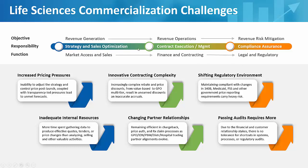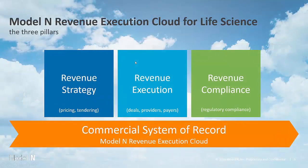And that's where our revenue execution platform helps you in the three areas: sales strategy, contract management and execution, and revenue compliance.